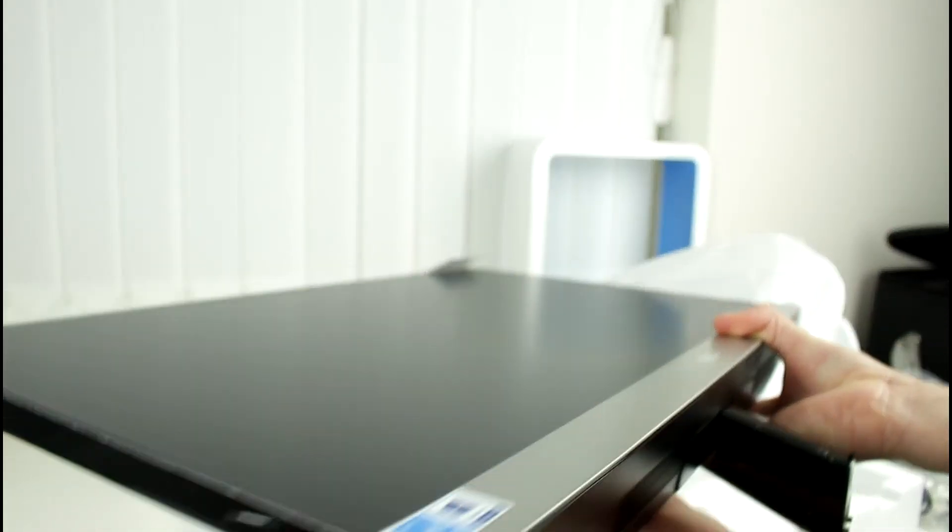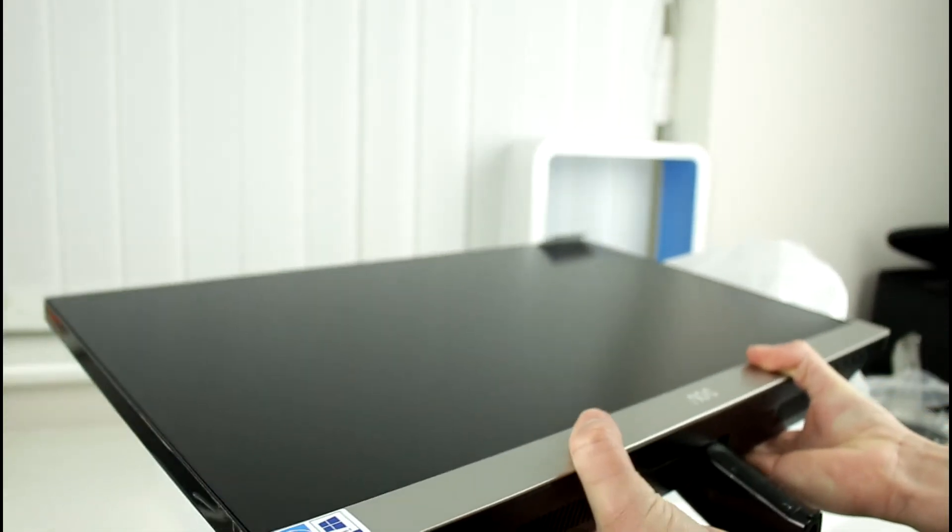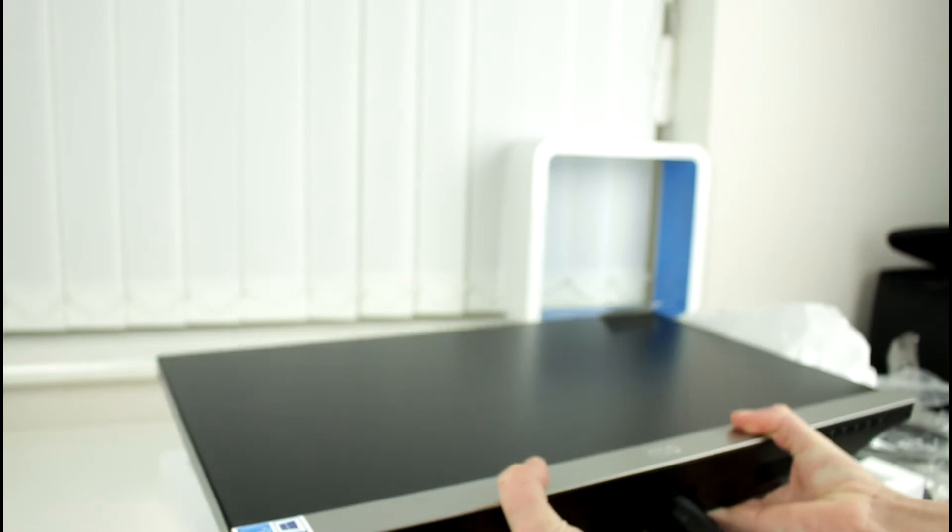So as you can see here we've got the monitor itself looks really nice. What we'll do is just get rid of some of the other stuff so we can really take a first look at this product.